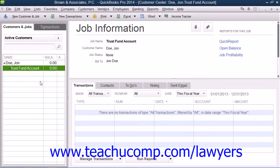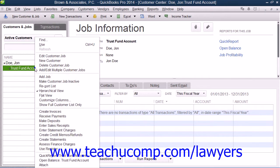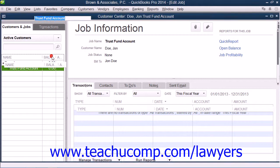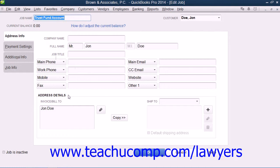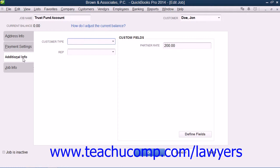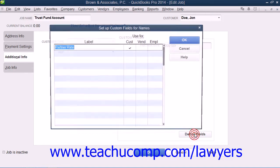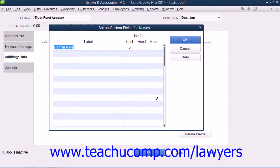When creating the cases or projects and matters as jobs within the New Job window, you should note that it's very common for a single case to have multiple billing rates. You may also have different rates for each client or case. You should take advantage of the custom fields within the Customers List to create multiple custom fields, such as Partner Rate or Paraprofessional Rate. You should review the lesson titled Using Custom Fields in Chapter 3 of the Introductory QuickBooks Manual to review the process for creating custom customer fields if needed.